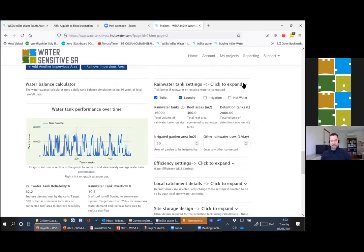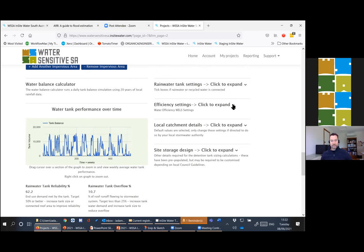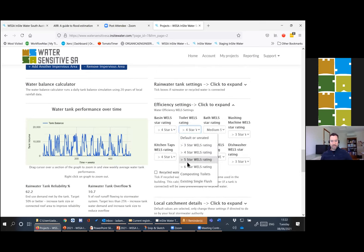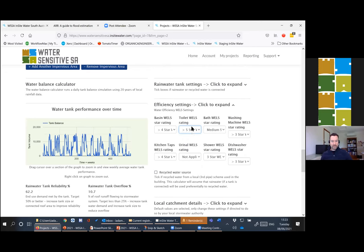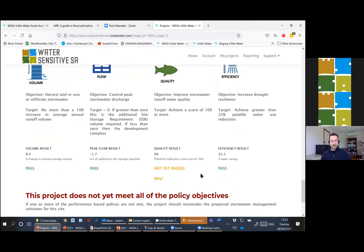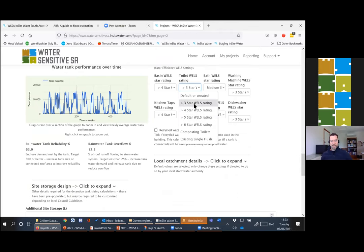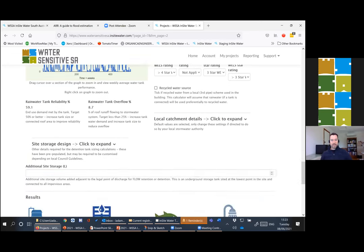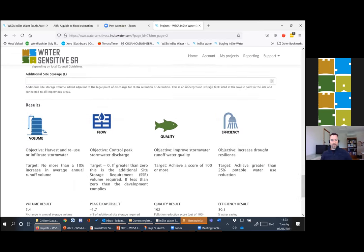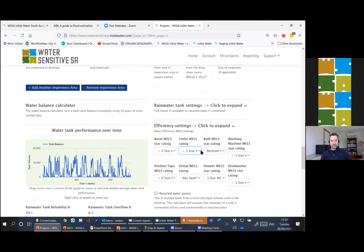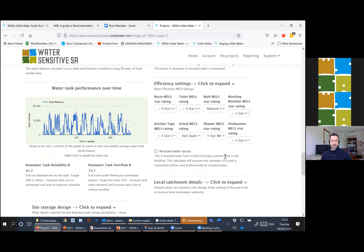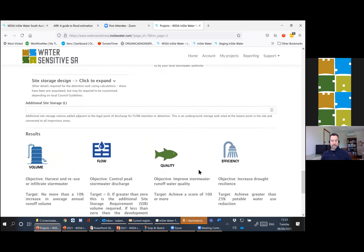We also have water efficiency settings. For example, if you have a green building, you might have more efficient toilets and that will be factored into your calculations. Weirdly though, there's a perverse outcome. A less efficient toilet will actually give you a better stormwater score by diverting more water out of the stormwater system into the drainage. But four star, for example, is a good balance.